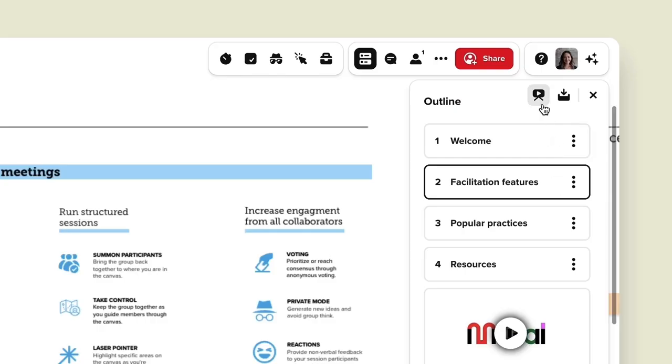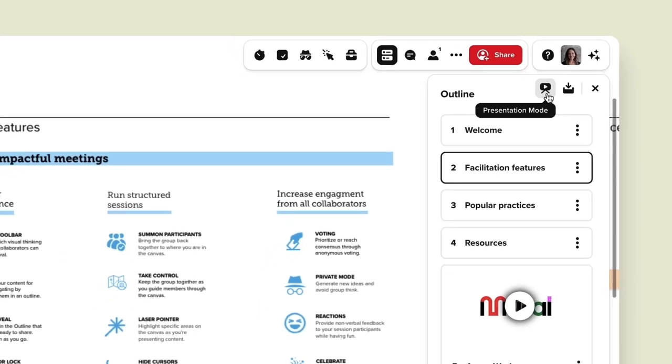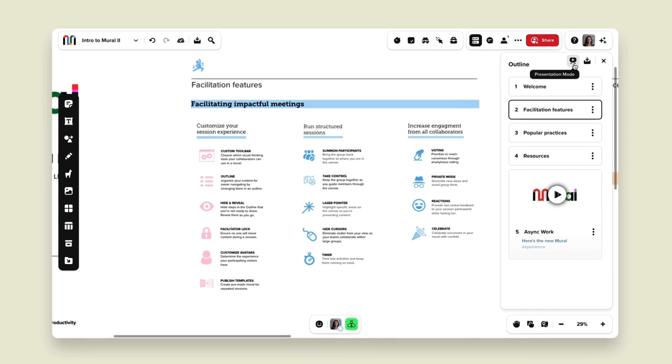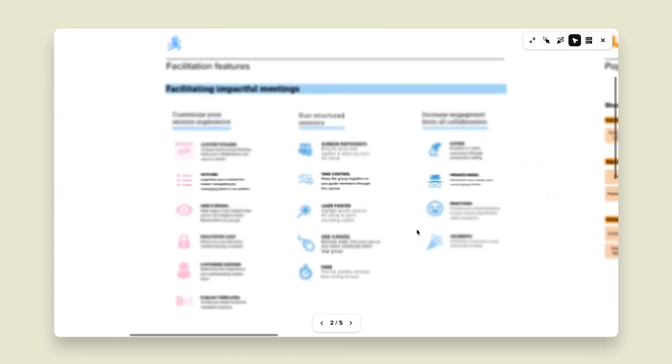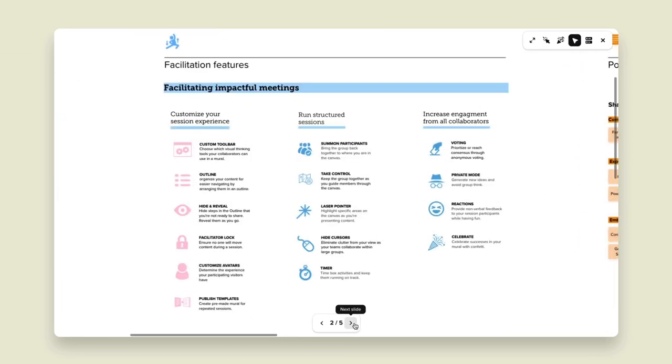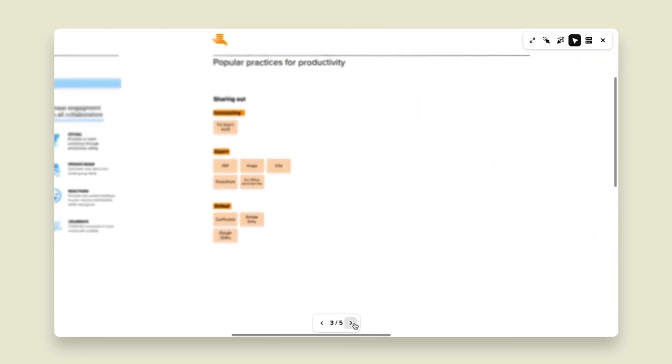This is a really great way as a facilitator, team captain, or whoever's hosting the meeting to keep people on track. A couple of other things to point out about outline mode: we can also turn outline mode into presentation mode, so you can actually present the mural through these different slides — instead of panning and zooming, you're presenting them like a presentation.